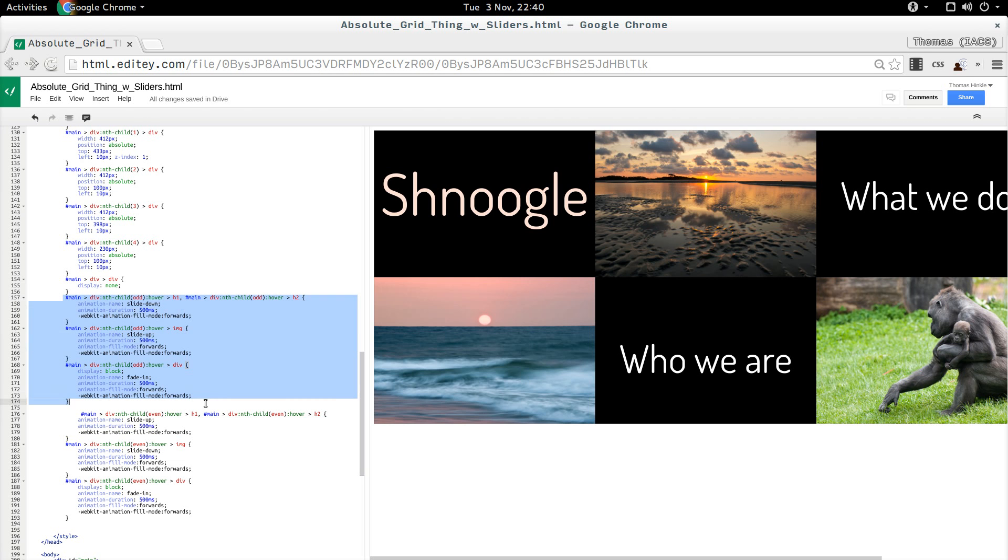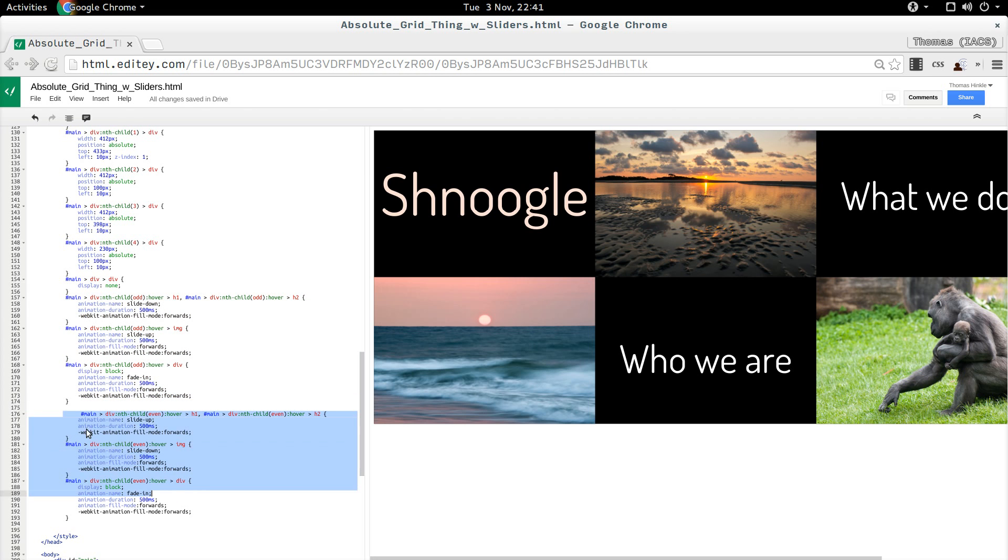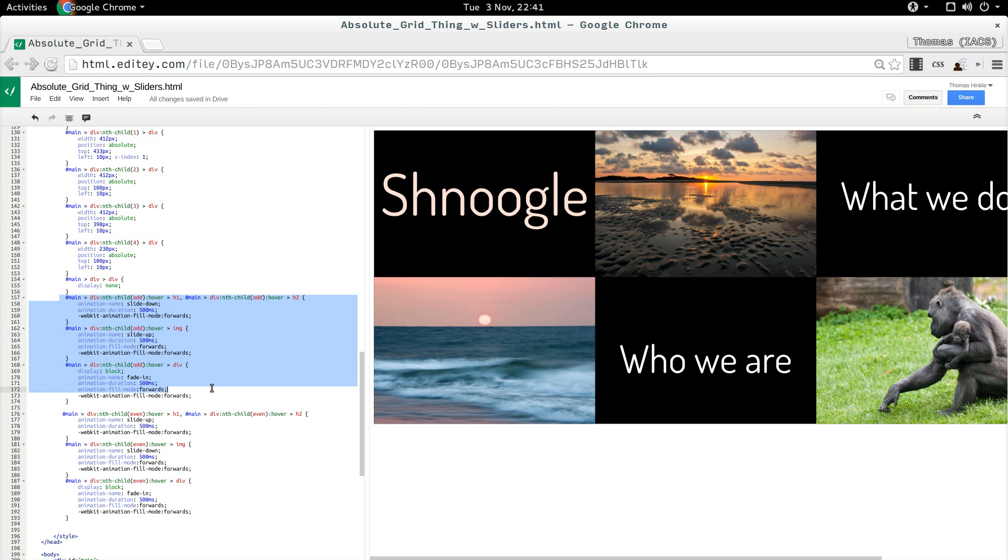So here, I chose the odd elements, because 1 and 3 have the text on top, and then I have other selectors for the even elements, because items 2 and 4 have the text on the bottom.